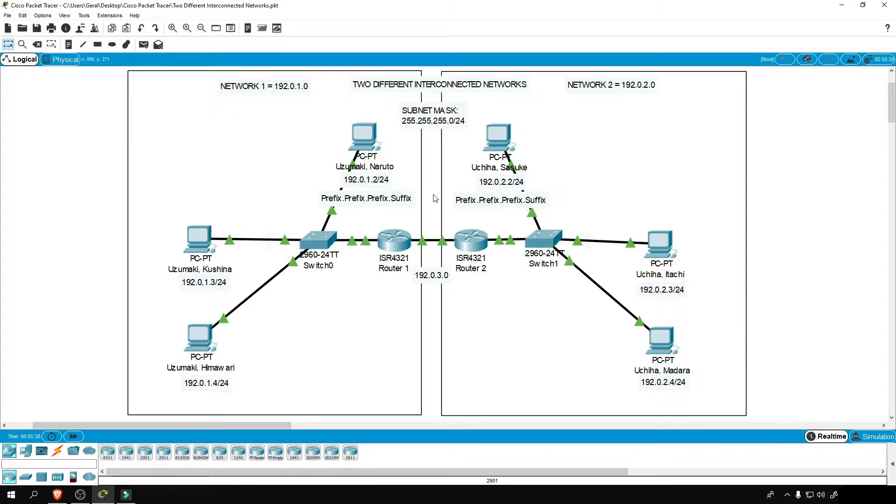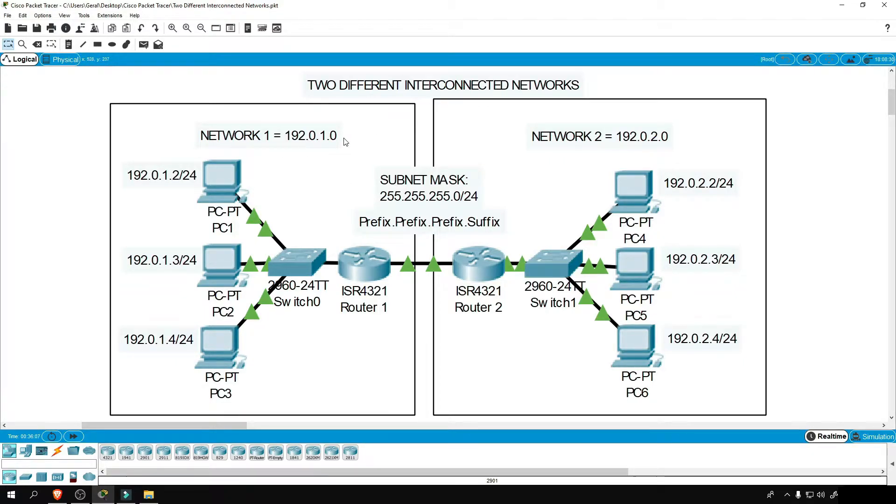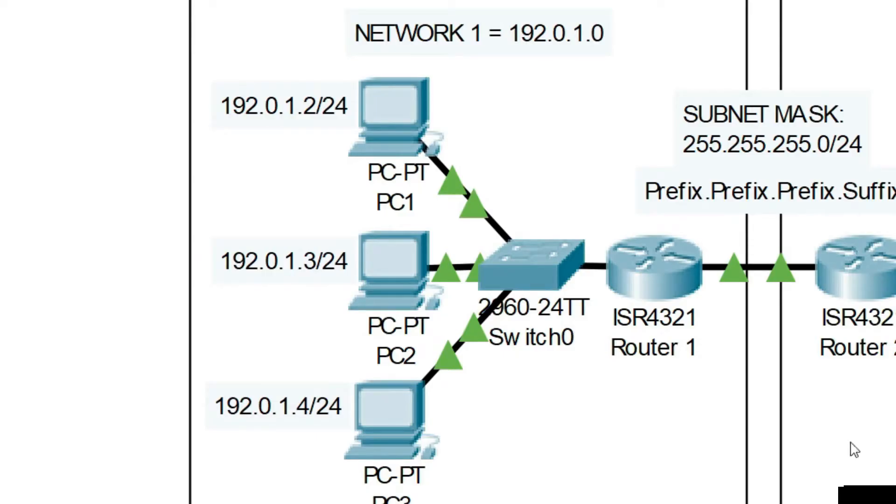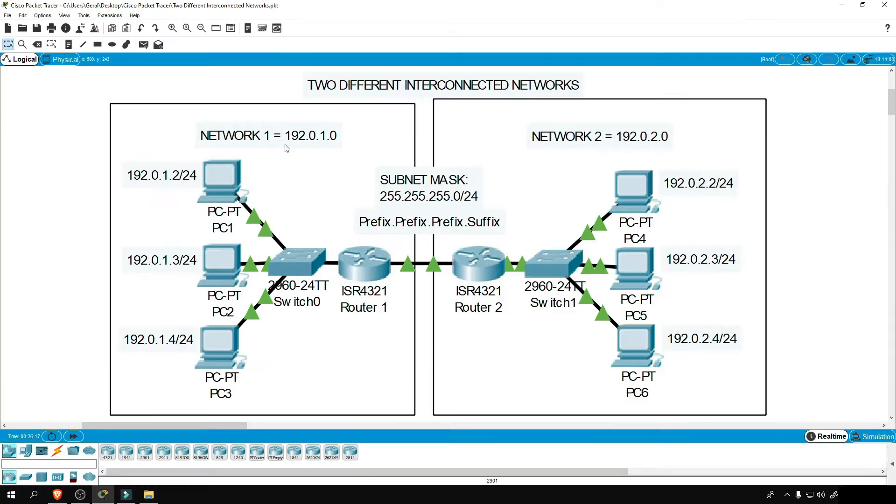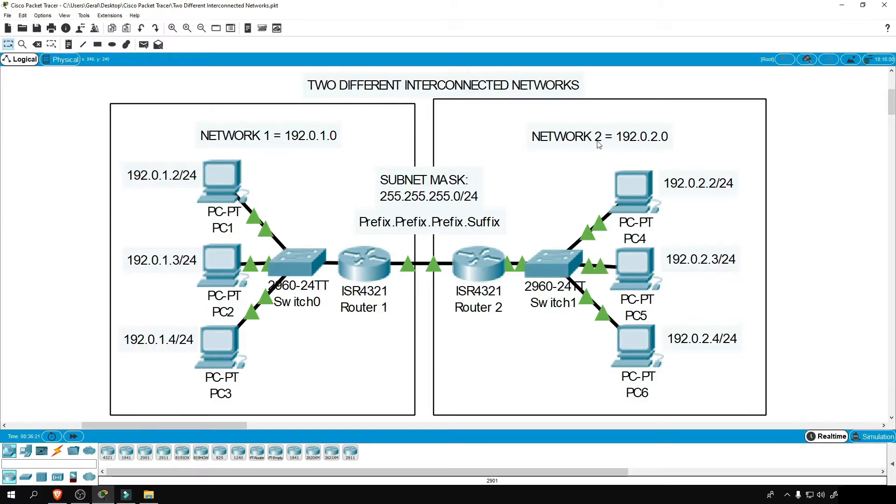Remember, prefix identifies the network. Let's say we have here two groups of PCs with two different prefix in their IP address. And as we can see in the topology, they are separated from a different network. Because on the left side, we have here network one. And on the right side, we have here network two. Prefix tells us about which network they belong to.